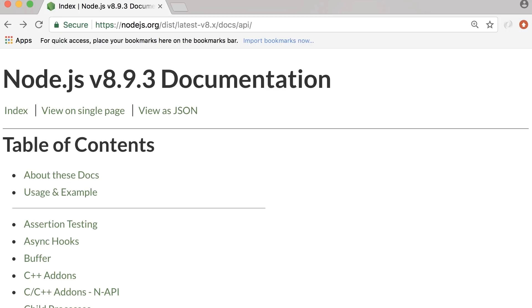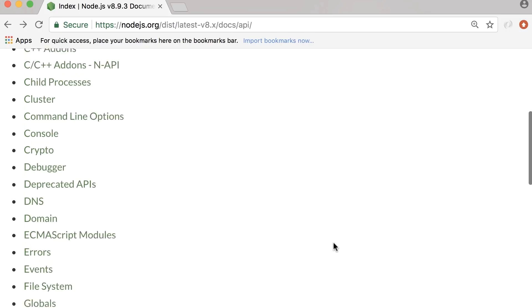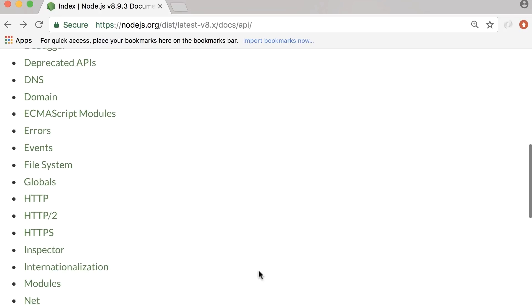So once again, back in the Node documentation, in the list of modules, you can find this HTTP module.